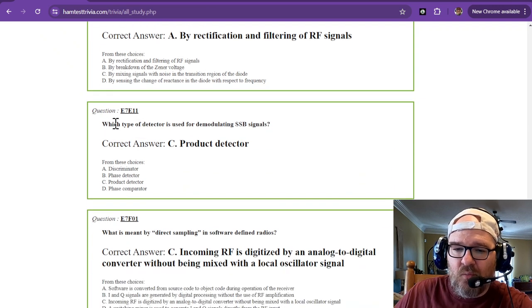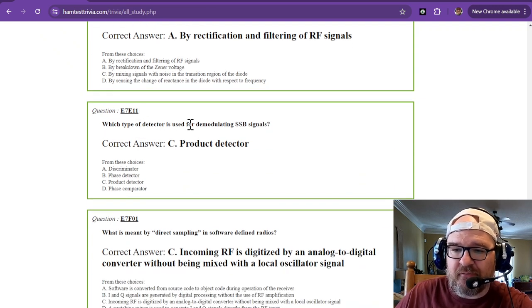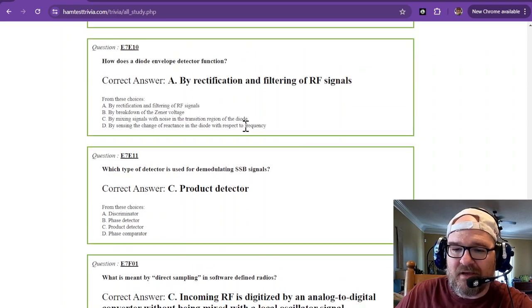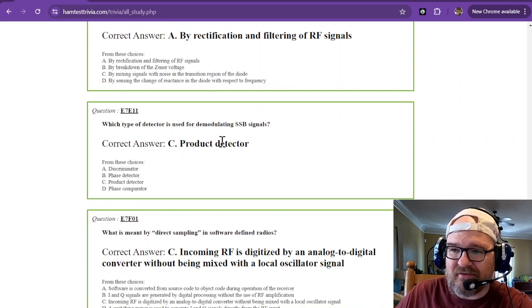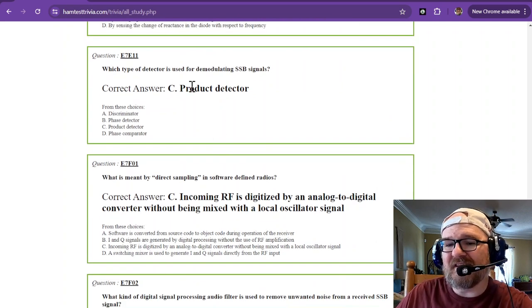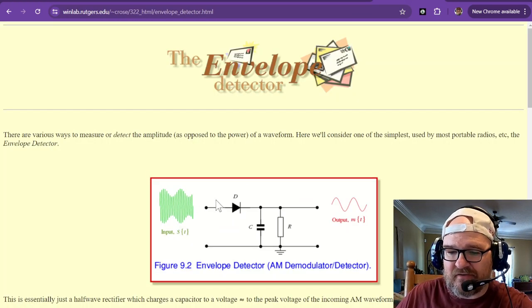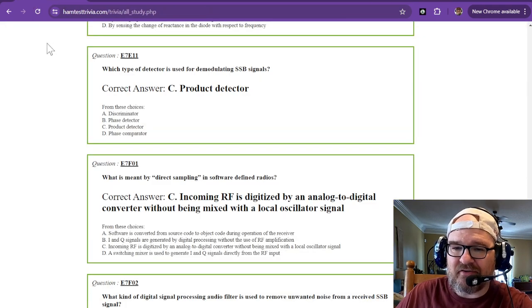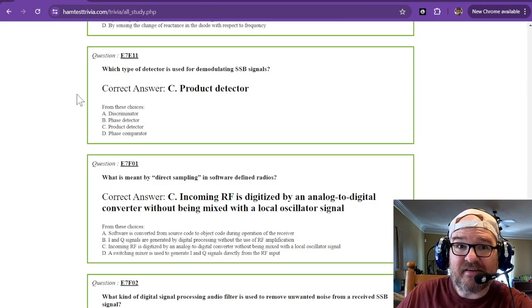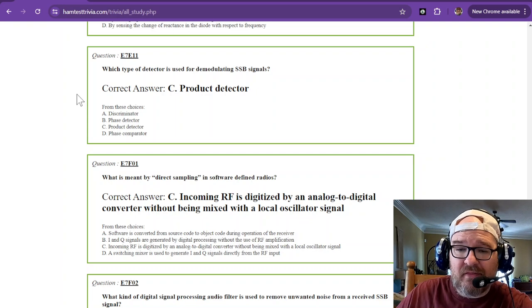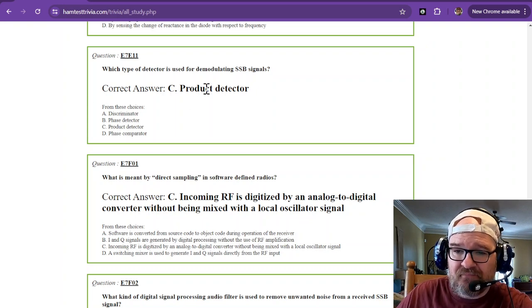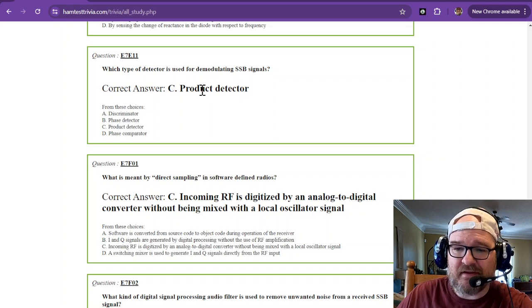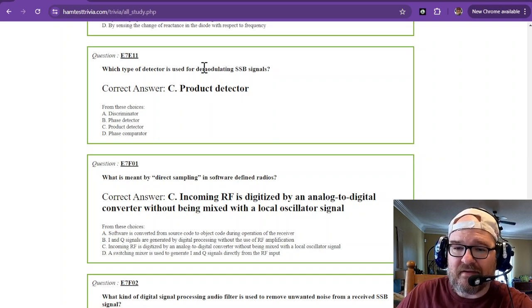What type of detector is used for demodulating SSB signals? That's going to be a product detector. Now a product detector is a little bit different than the envelope detector. A product detector is going to mix it. It's going to mix with another frequency to demodulate that SSB signal. So a product is for SSB.